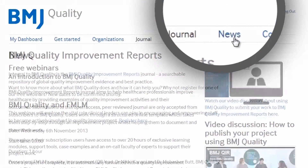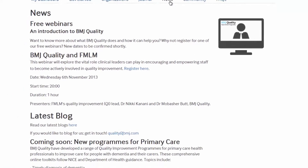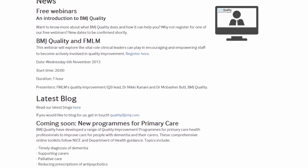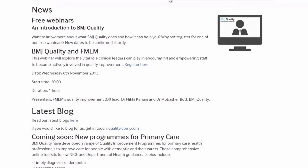The News tab takes you to details of all the latest events, webinars, updates, useful links and blogs.